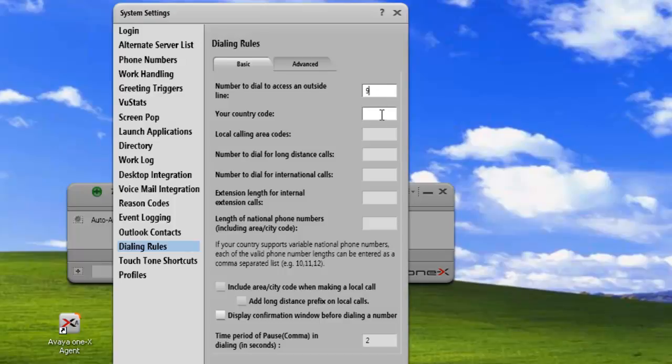Next, your country code. In North America, it's a 1. In Great Britain, it's 44, and in Australia, it's 61. You have to look up your area for your country.